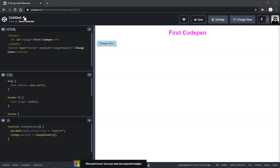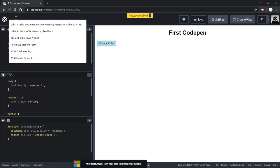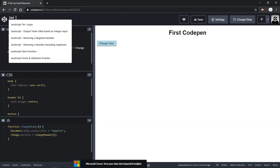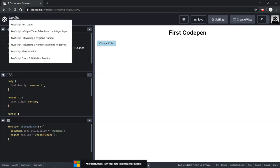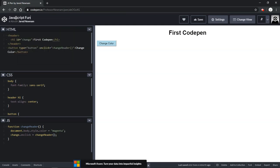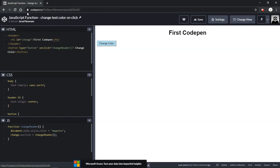Now as far as naming your pen goes, up here there's a little pencil. If you click on that it gives you the option to edit it. It's a good idea to name it exactly what it is. So let's say JavaScript function change text color on click and hit enter and it will automatically save that title, and it saves it as the page title as well.